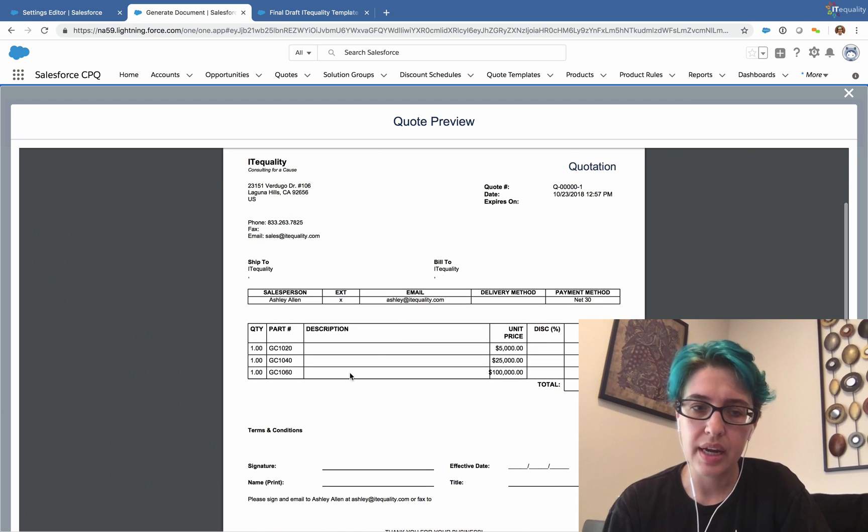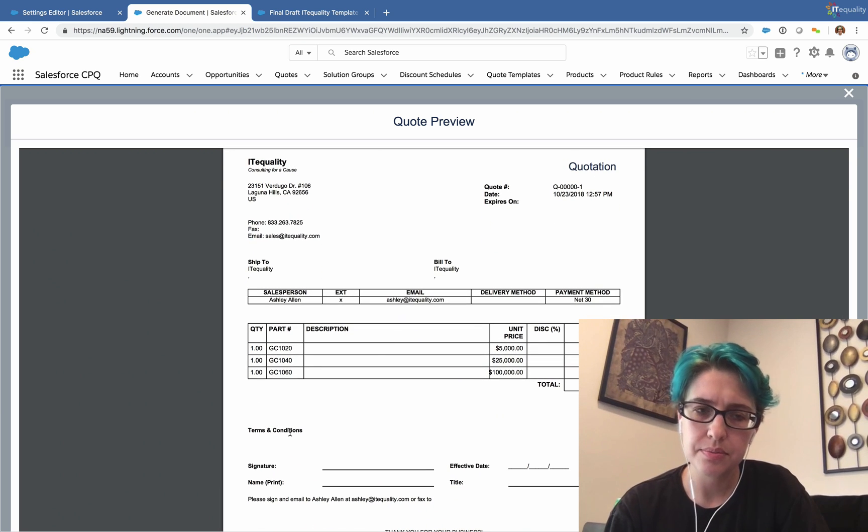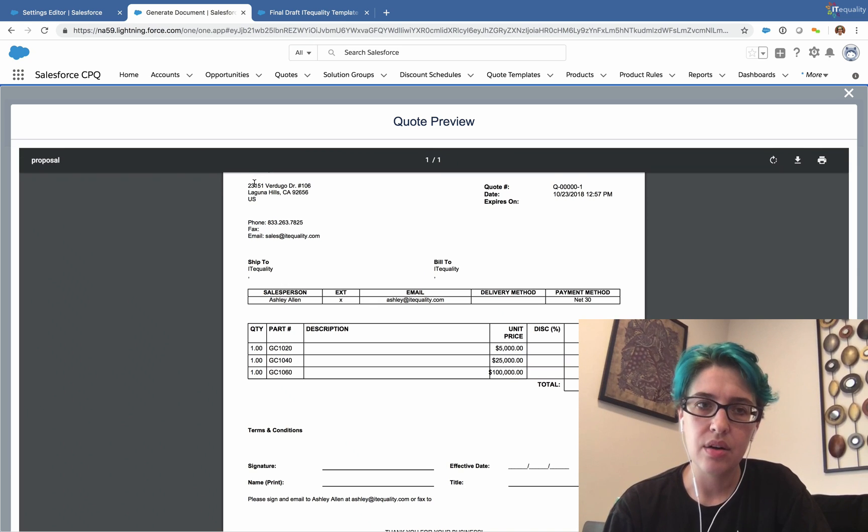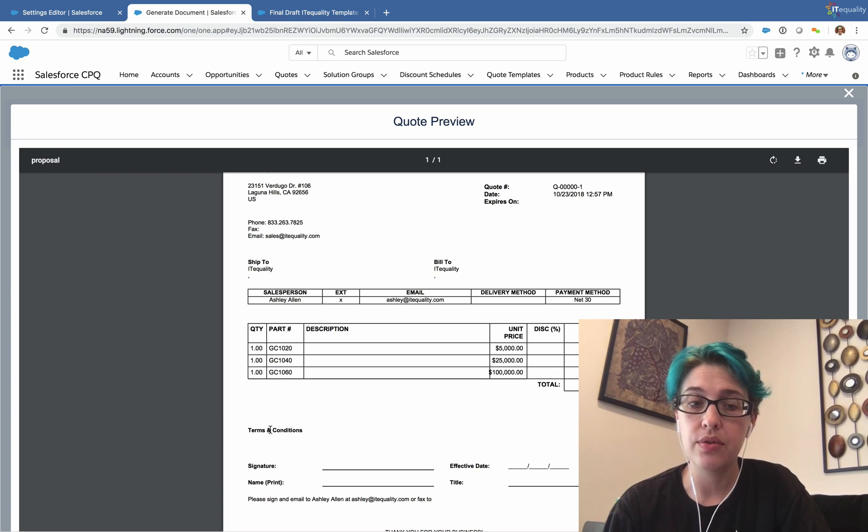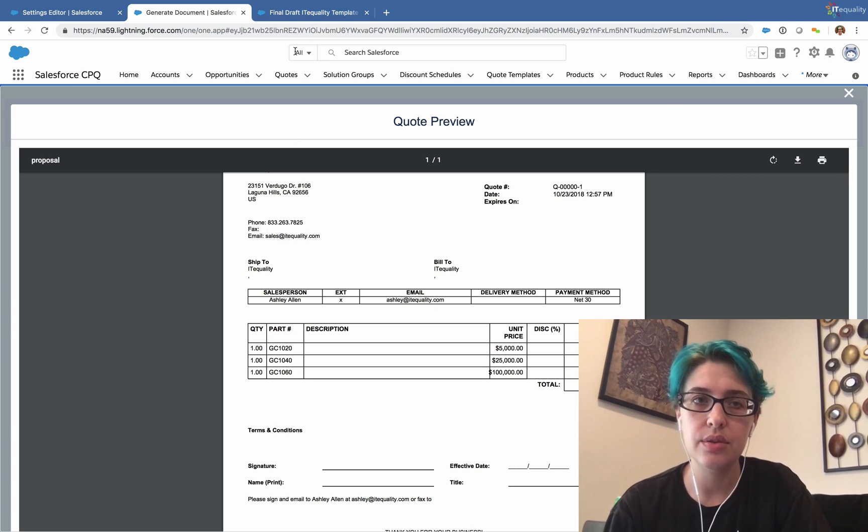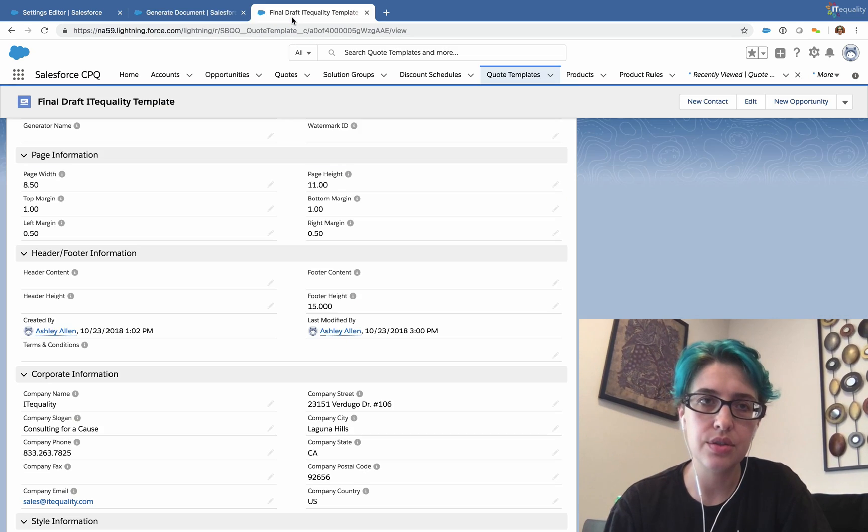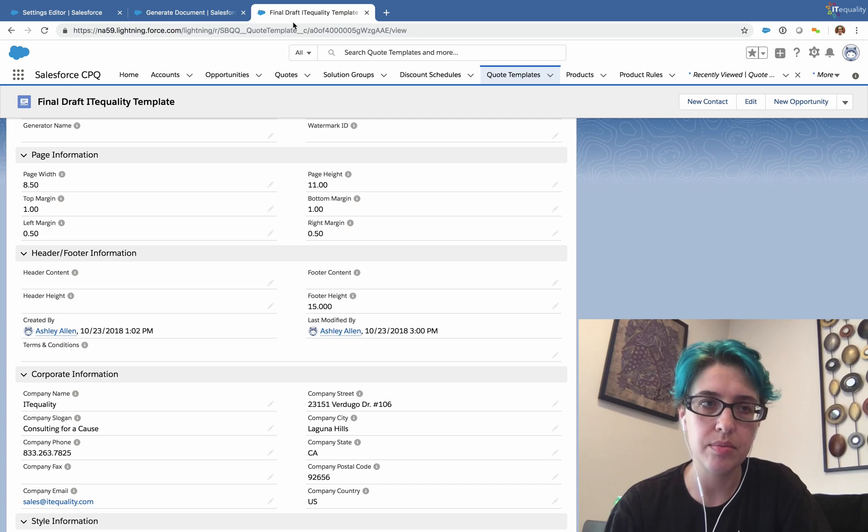But more importantly, we're going to look at these terms and conditions. So the same way that our company address is pulling from our template, we can have terms and conditions pull from our template as well. So let's go back to our template.